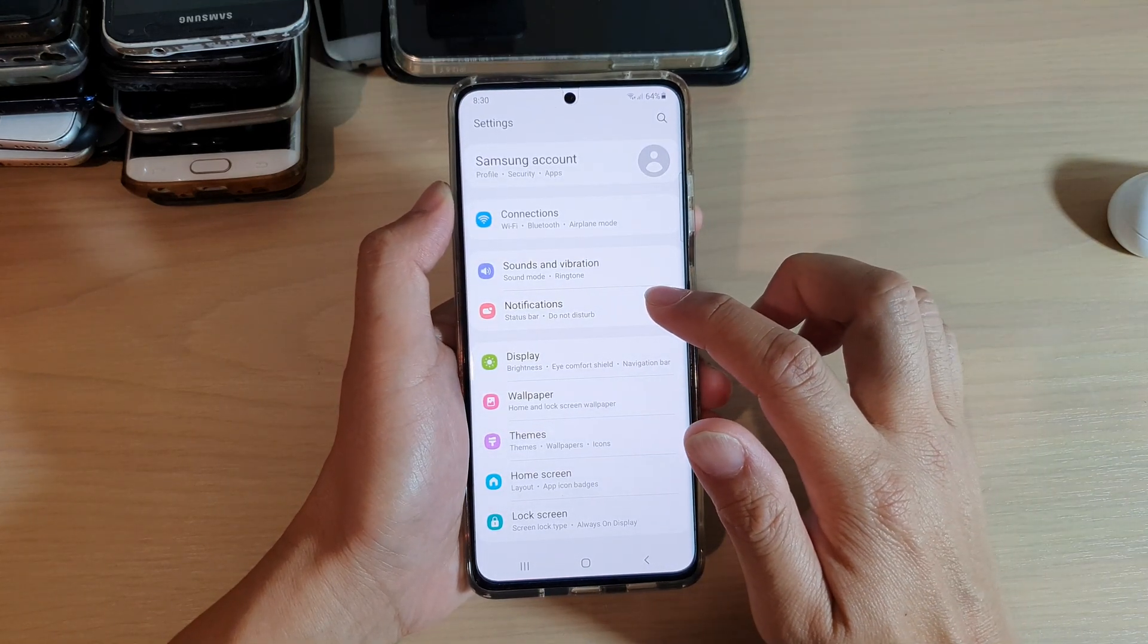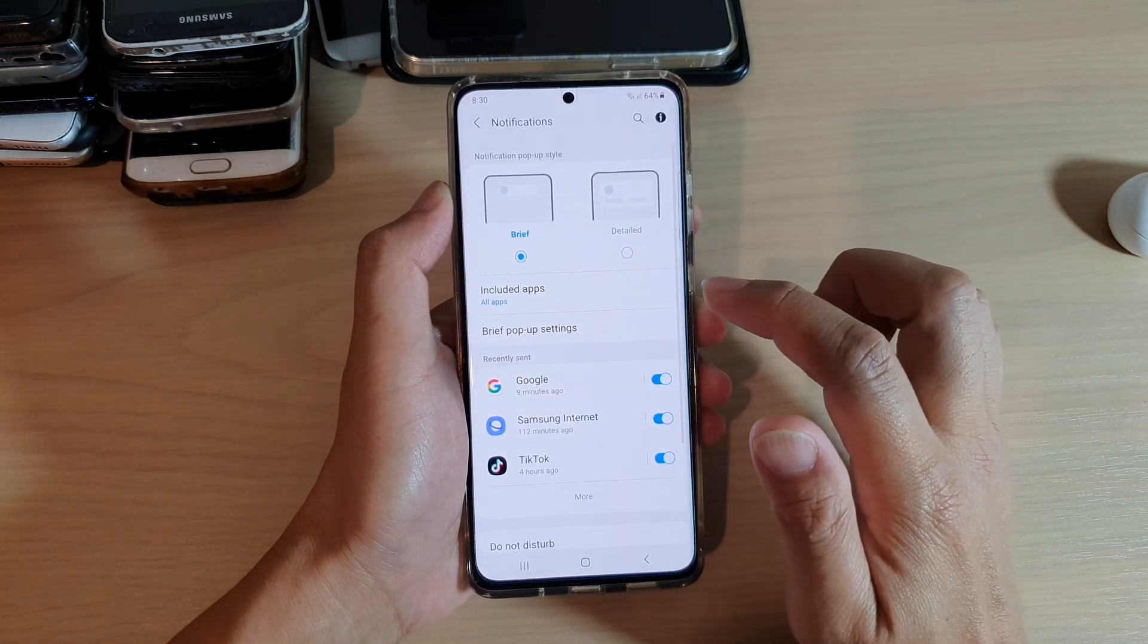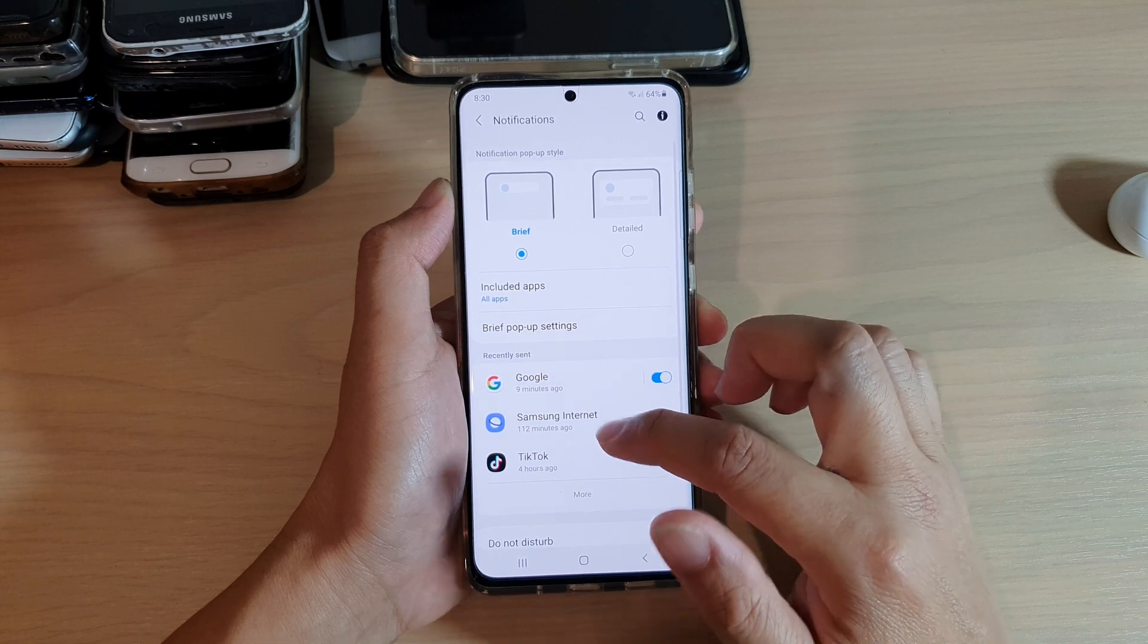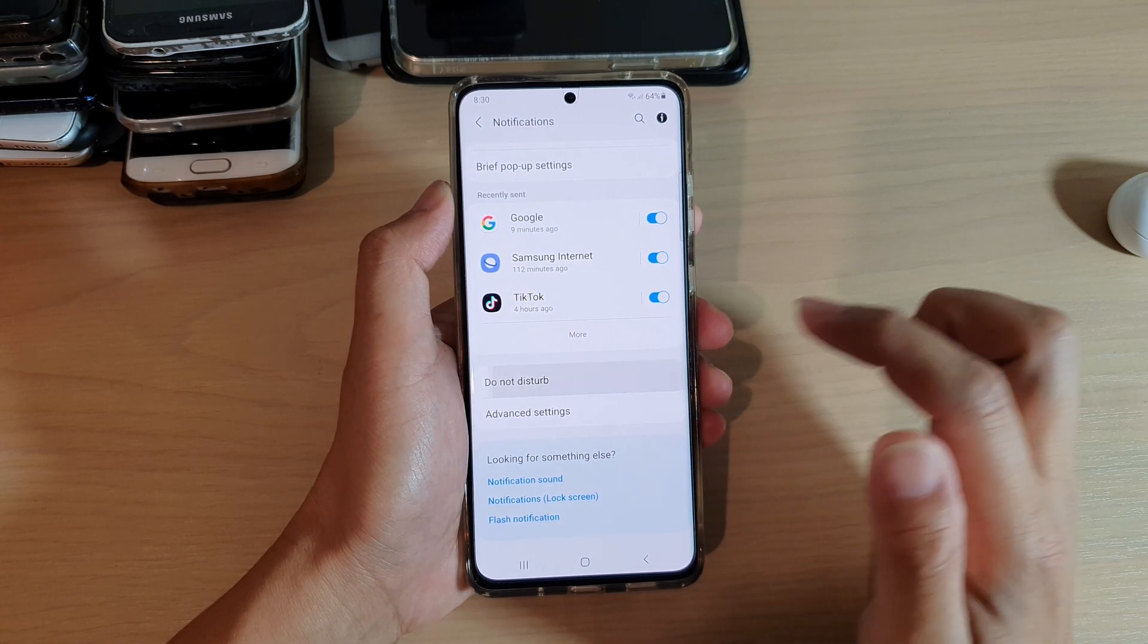Next tap on notifications, and then in here go down and tap on Do Not Disturb.